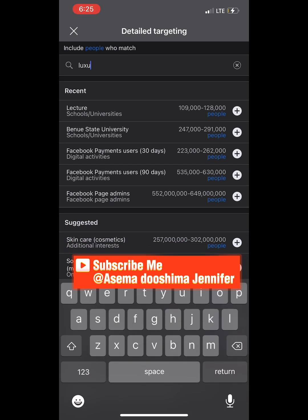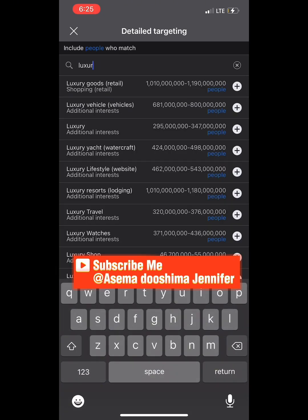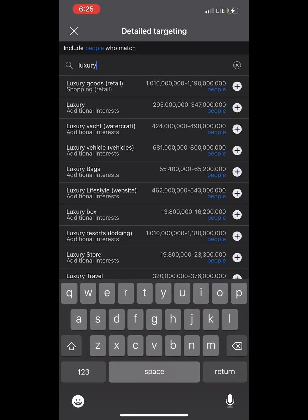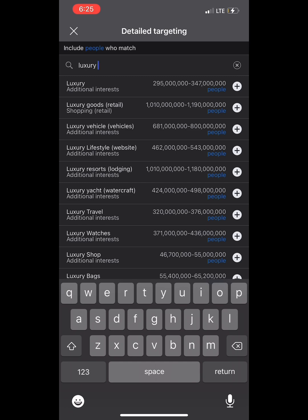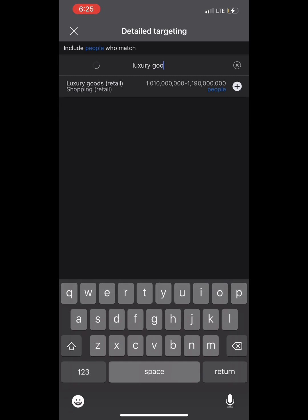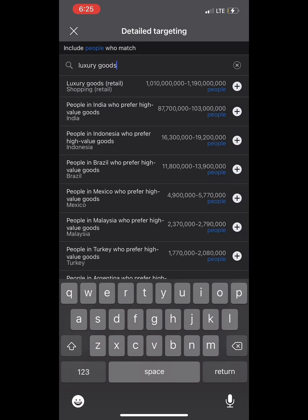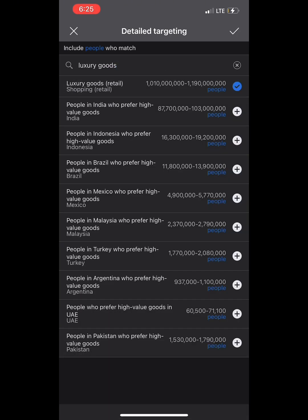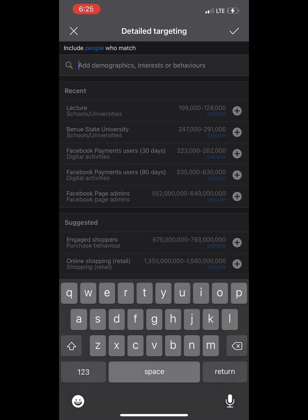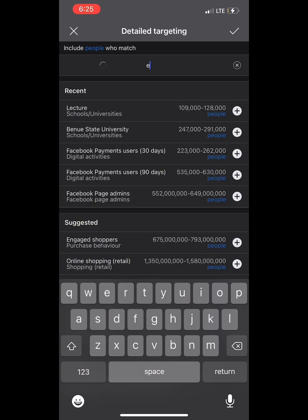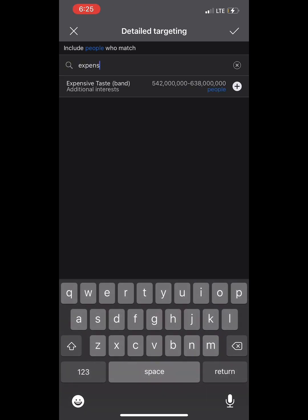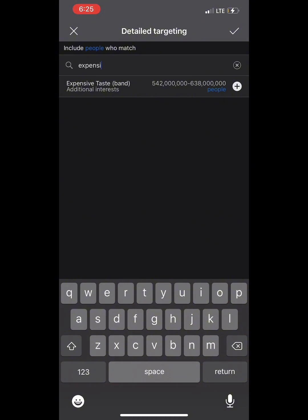Then we go to the interest section — this is where we target. Number one: 'Luxury Goods.' You can see a list of other targeting options coming up. Number two: 'Expensive Taste.' These are targeting options that will convert and bring rich customers.